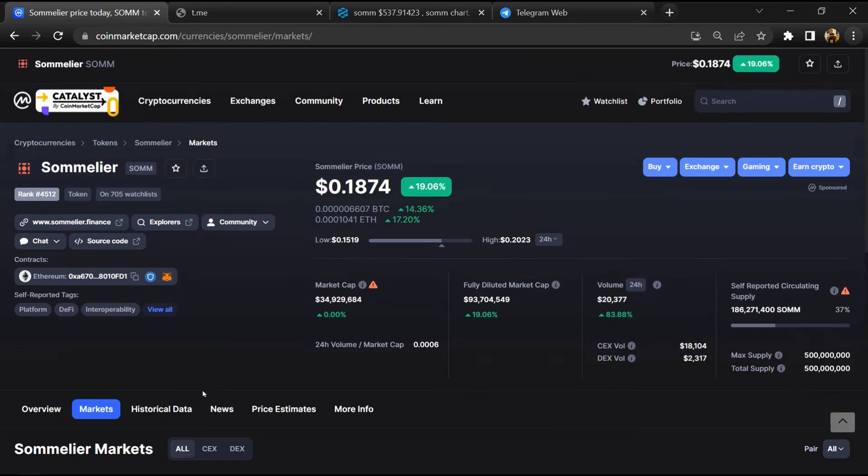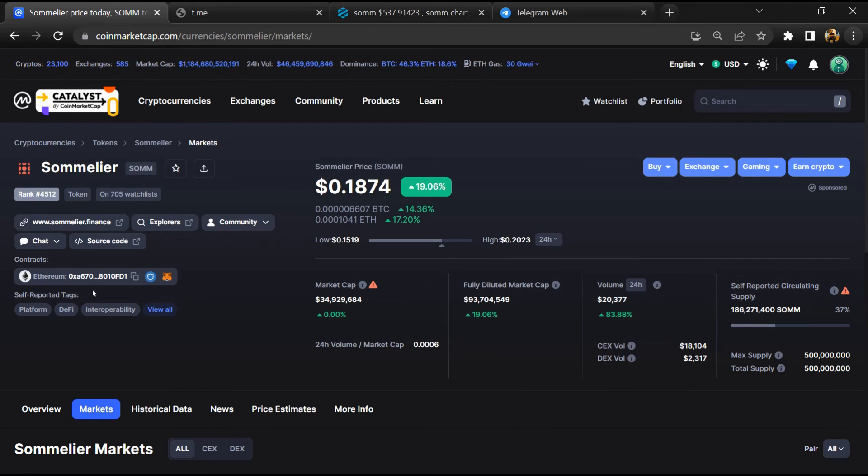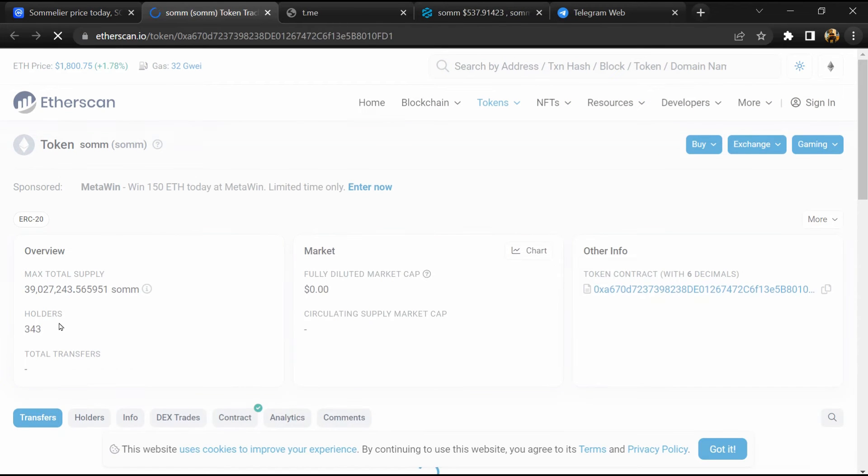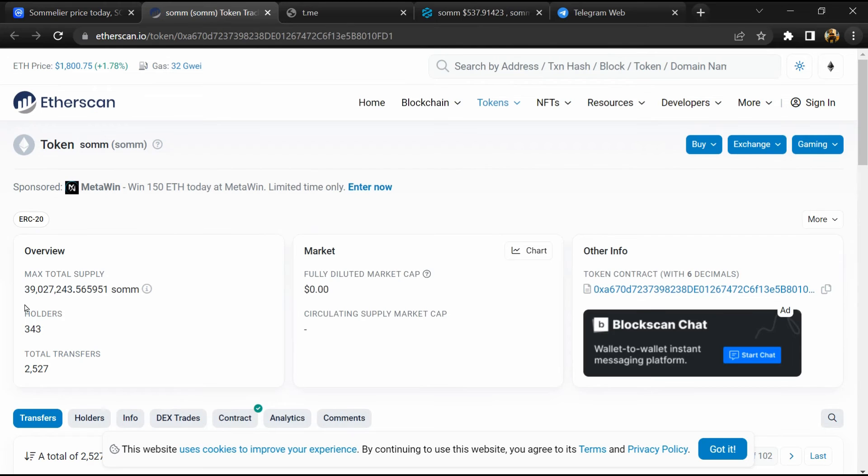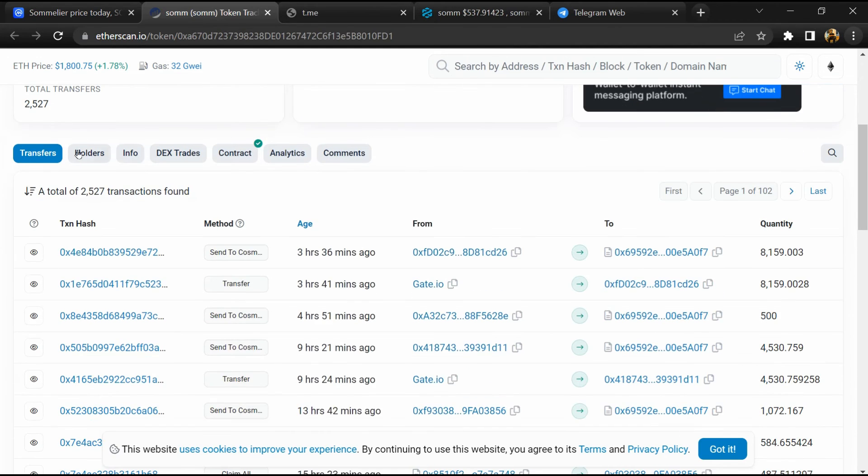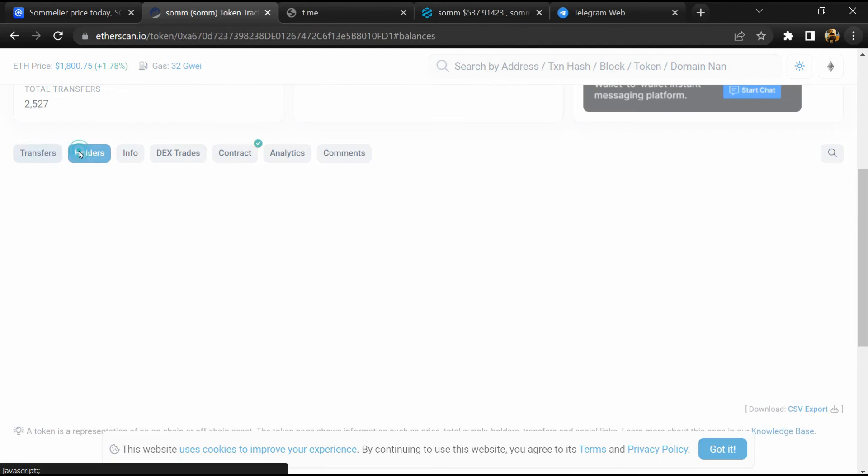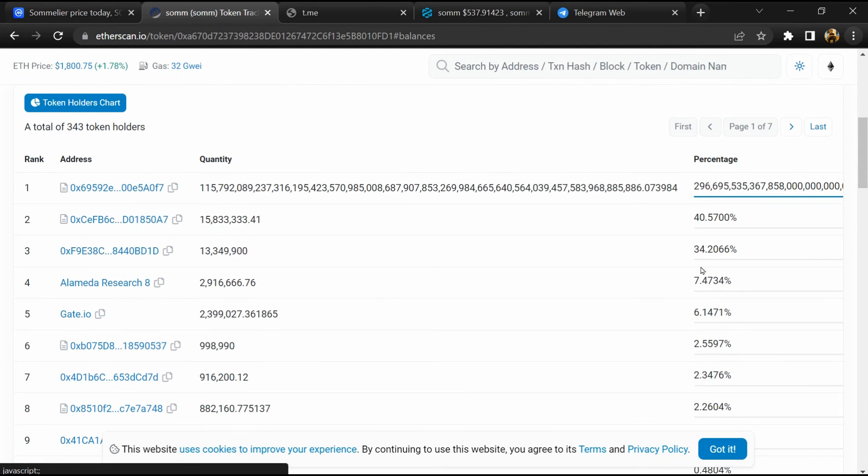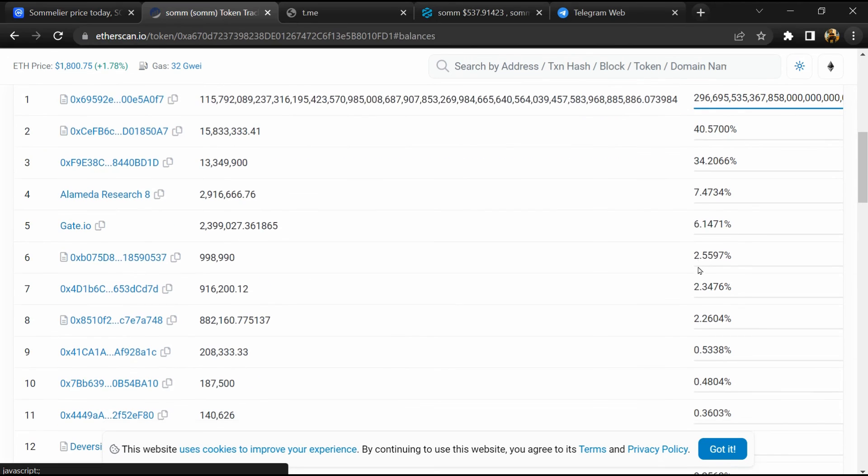After that, click on this contract address. So Etherscan has been opened, and here token holders is around 300. Then go to the holder section. Now here you can check token holders' transaction details.